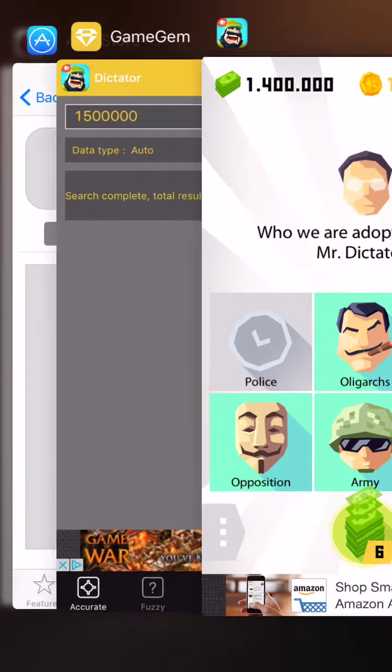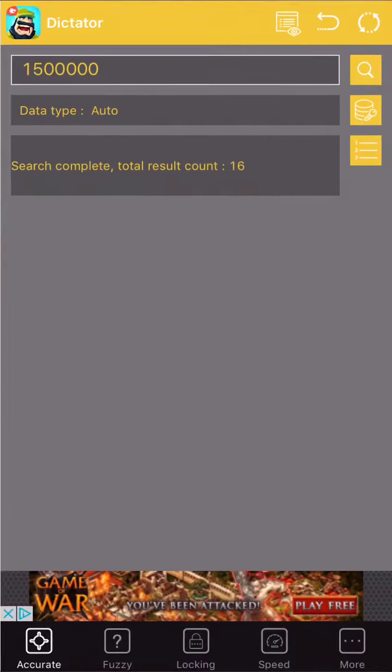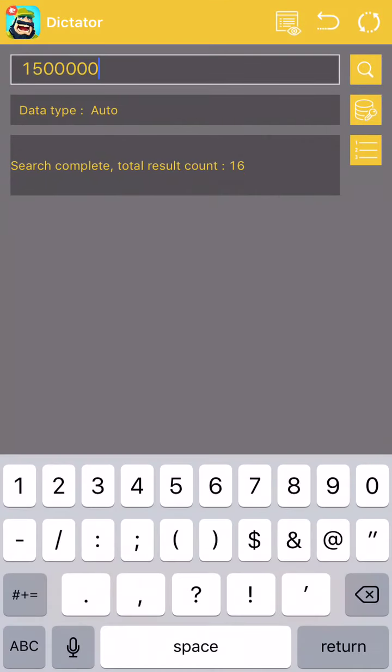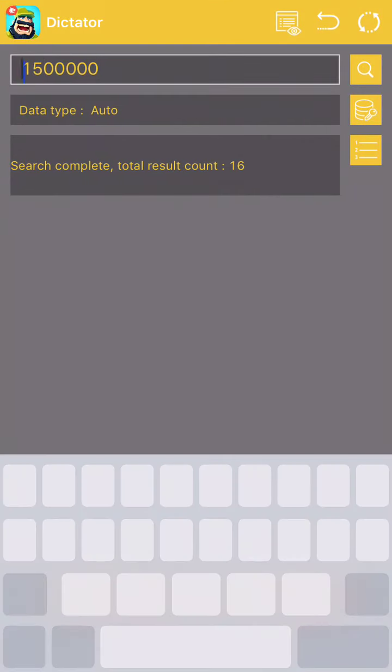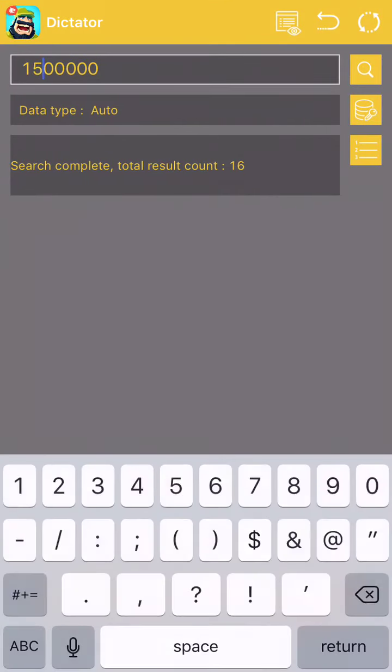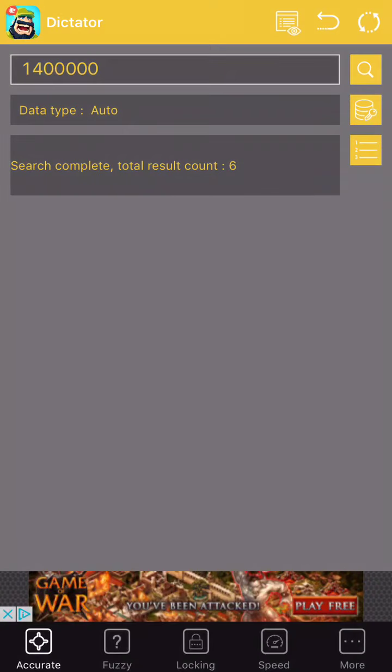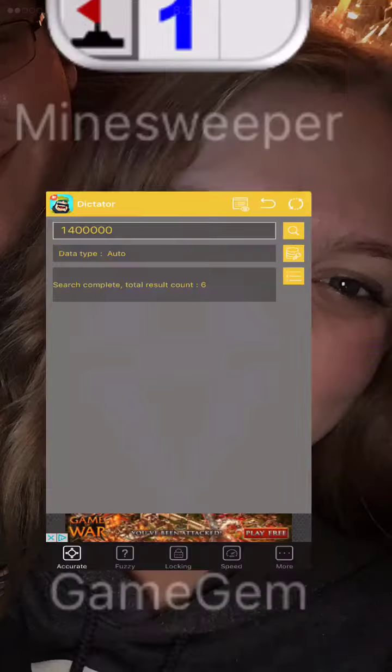Okay, so I went on to 1.4 million, so we'll go in here and we'll change it. 1.4 million, search. 6 results.